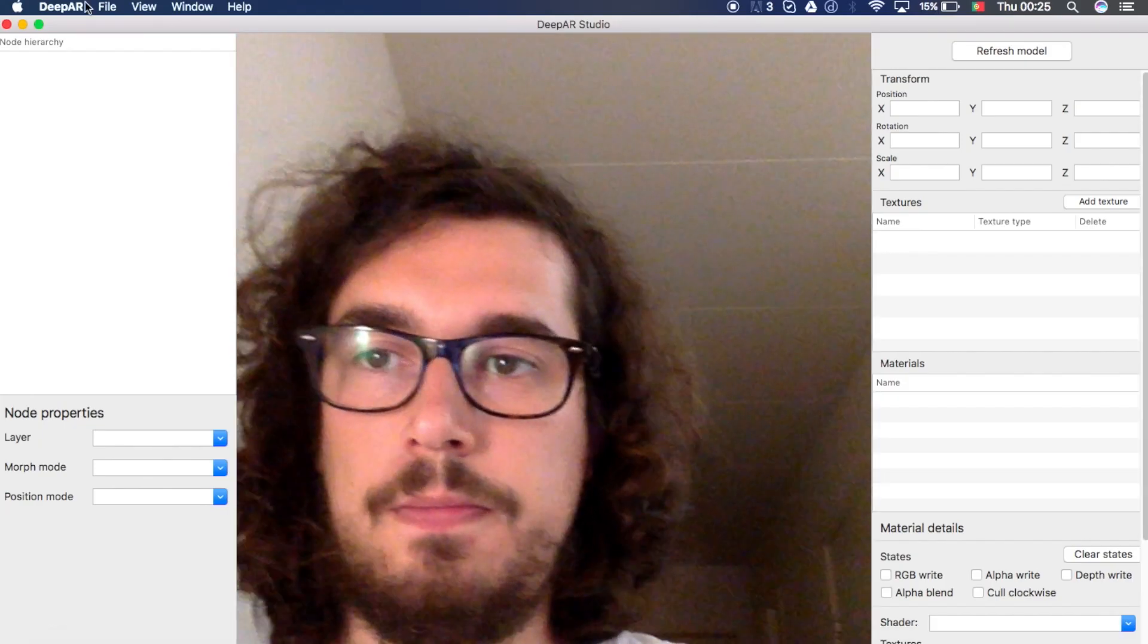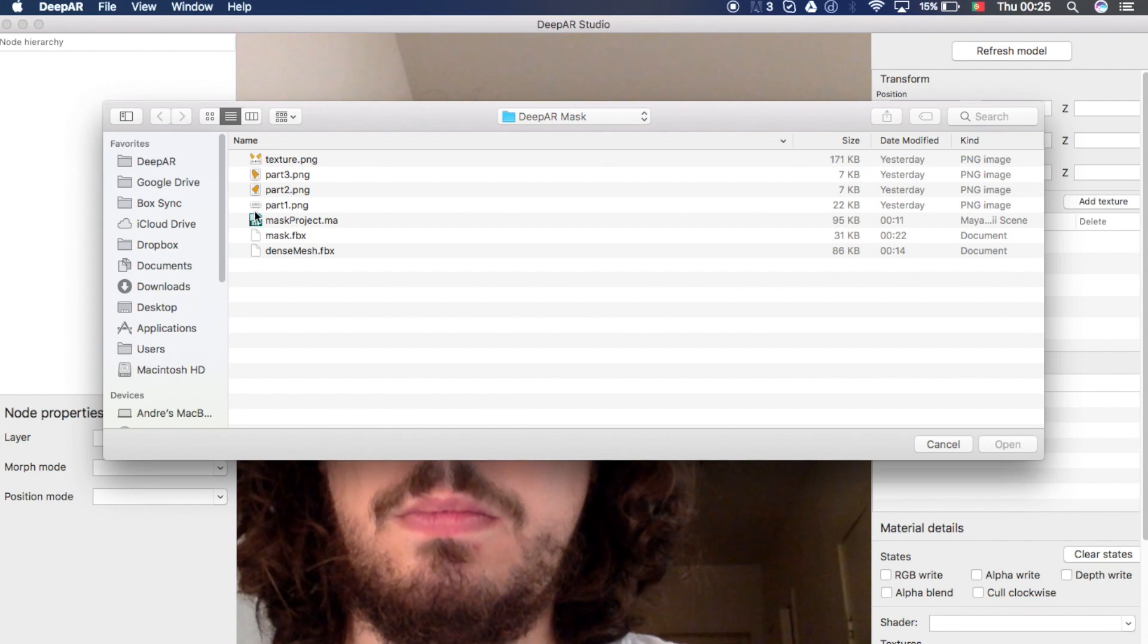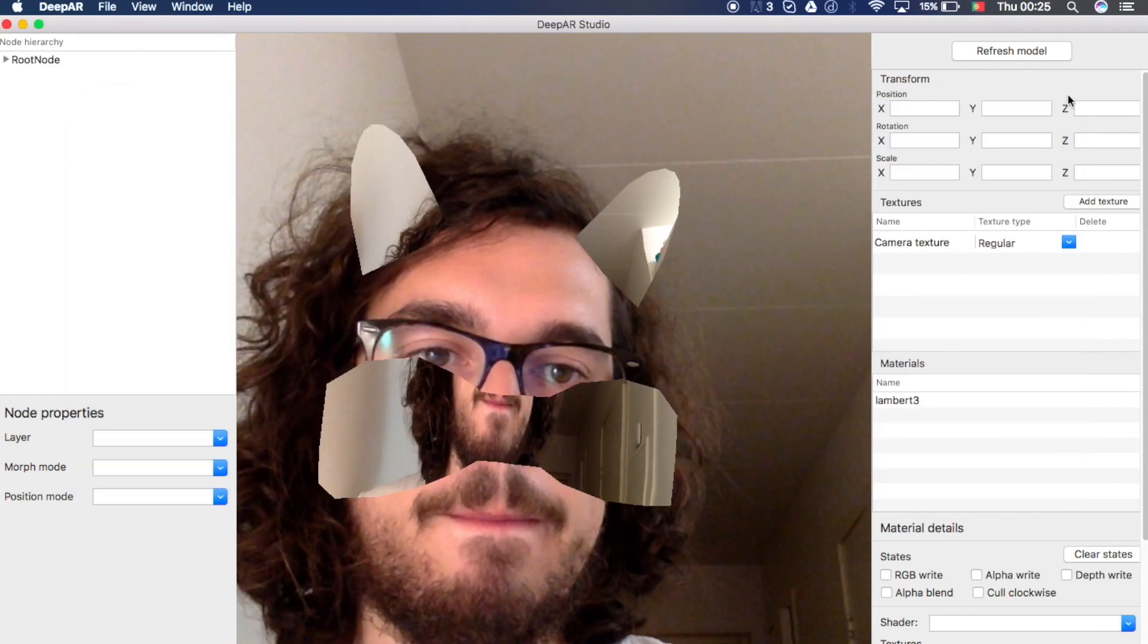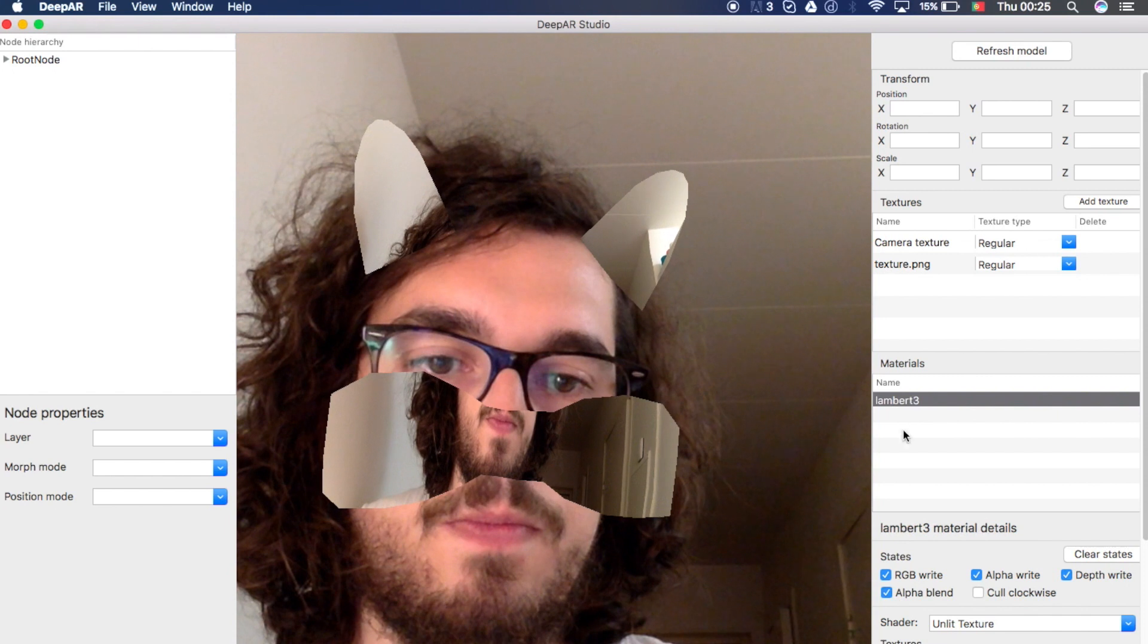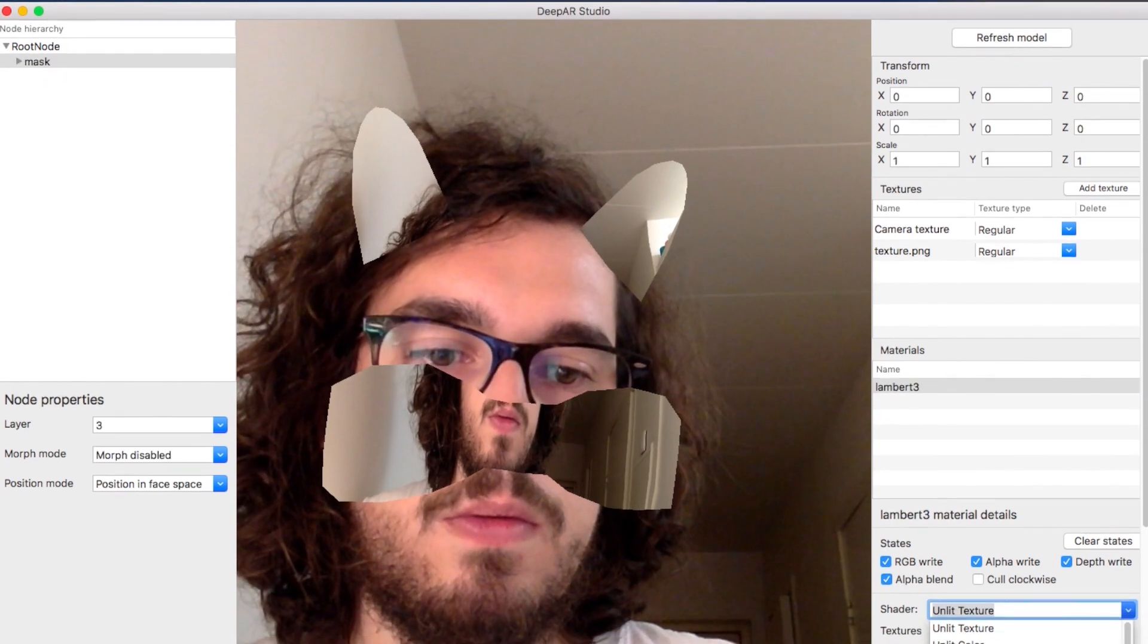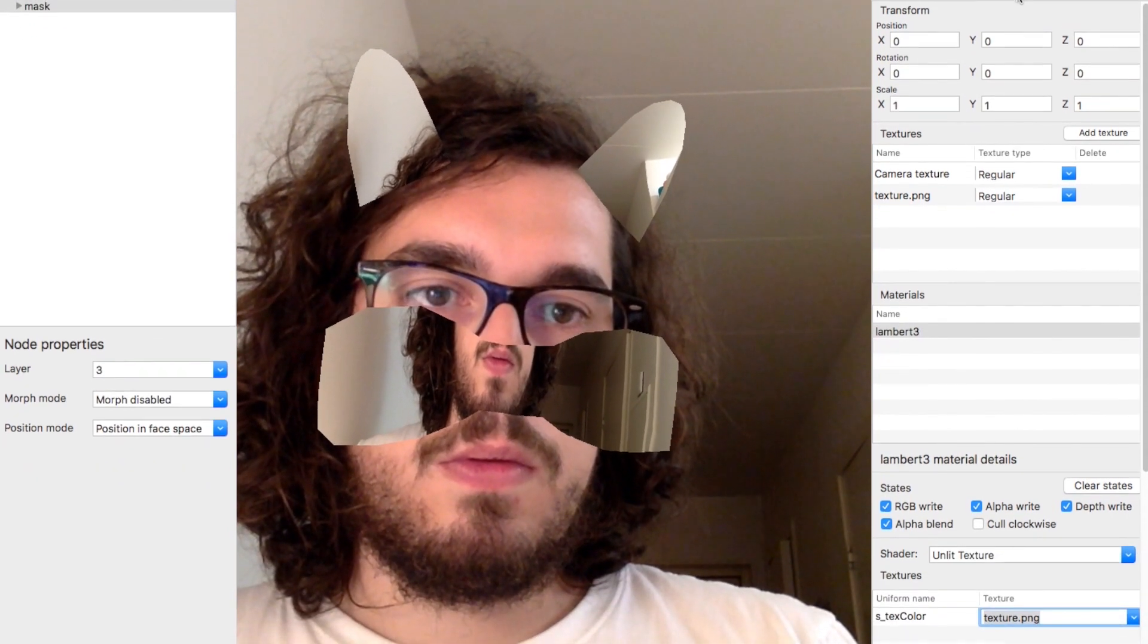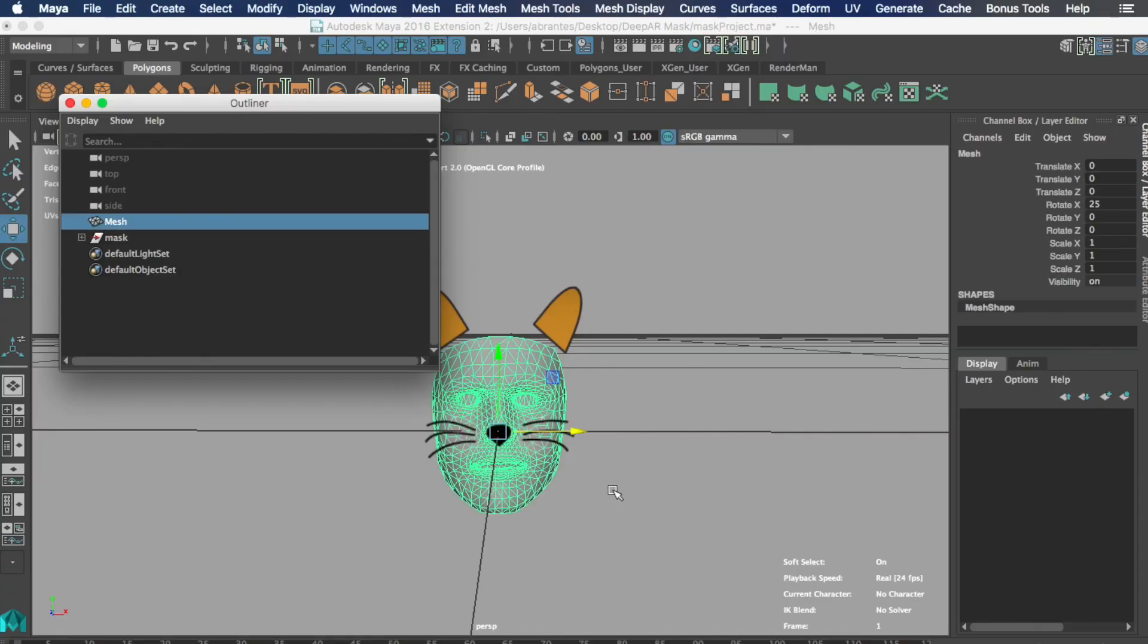Let's start by importing the FBX and then we will add the texture file. After this we want to connect the shader to the texture. Then we press refresh model and we can test it right away.